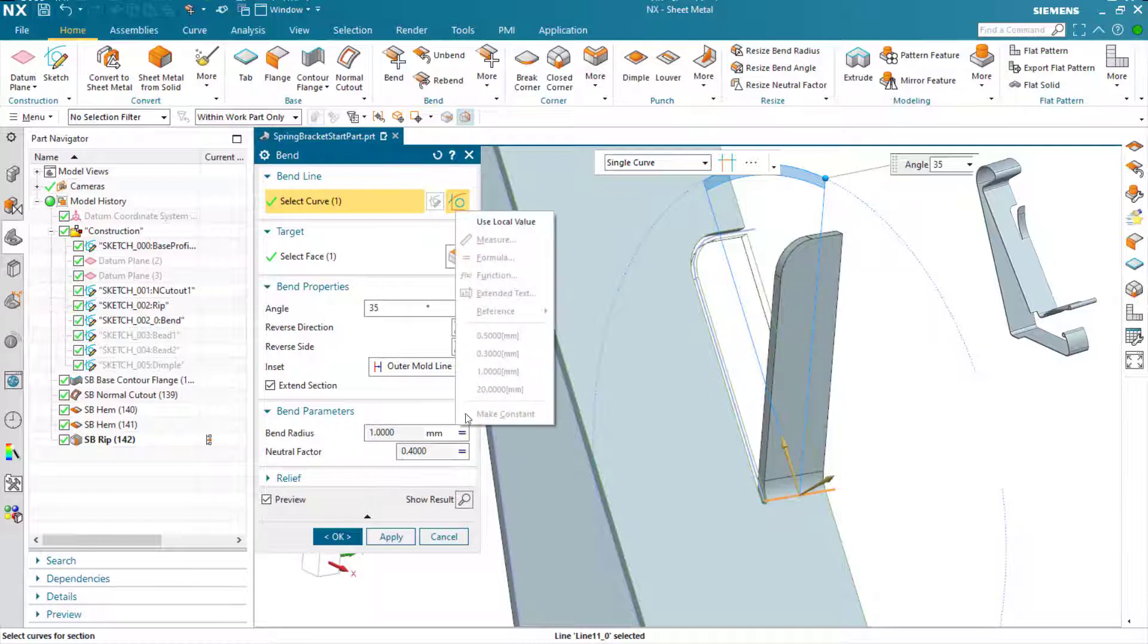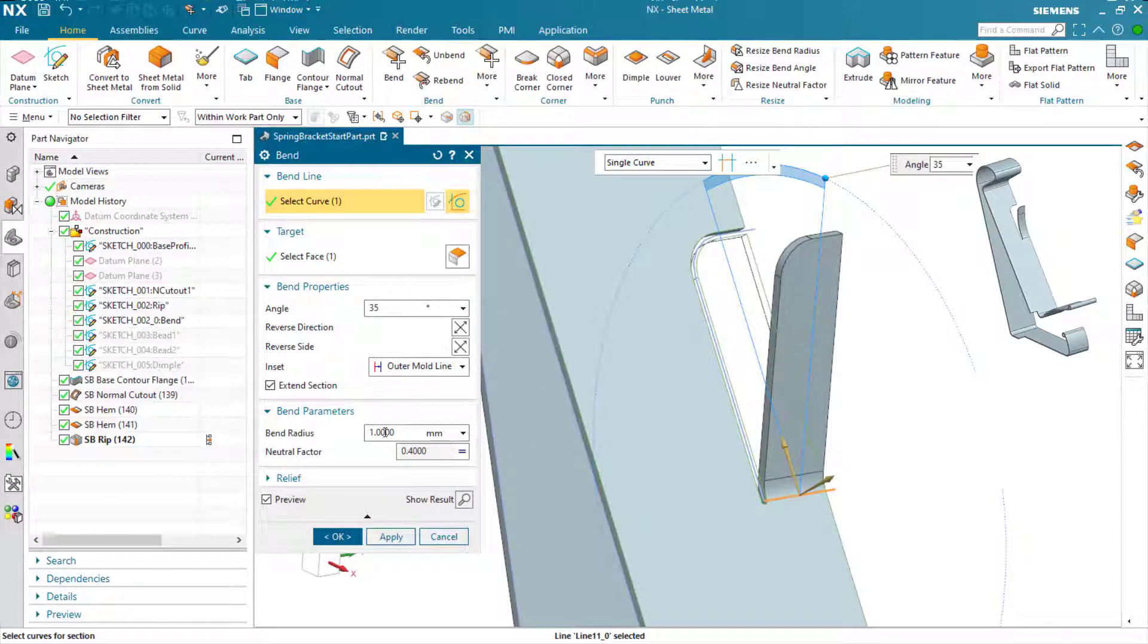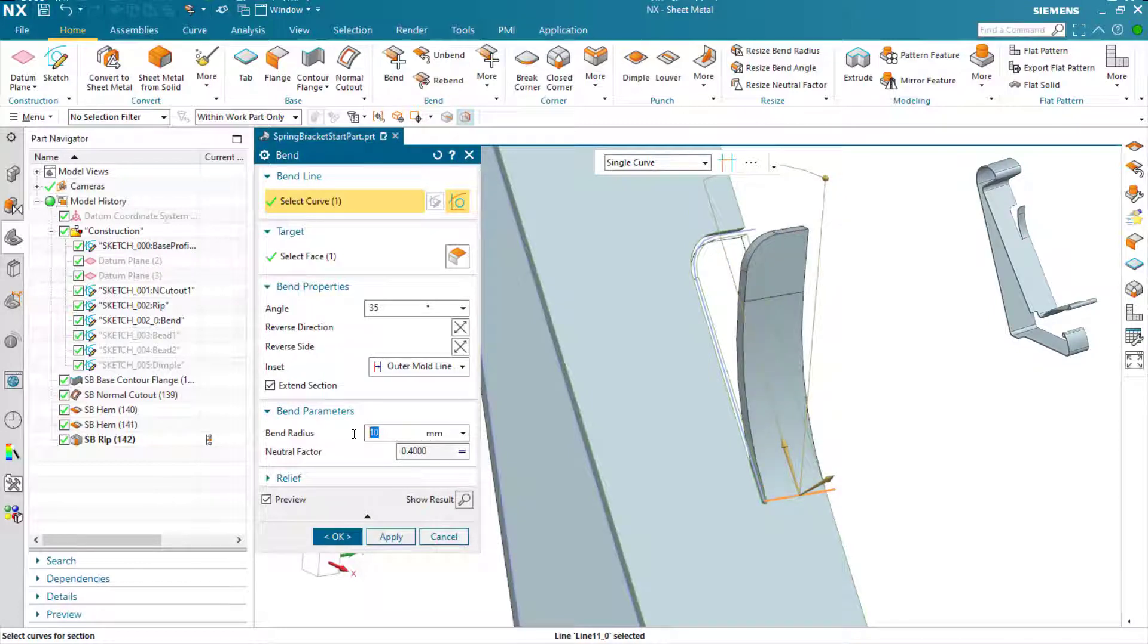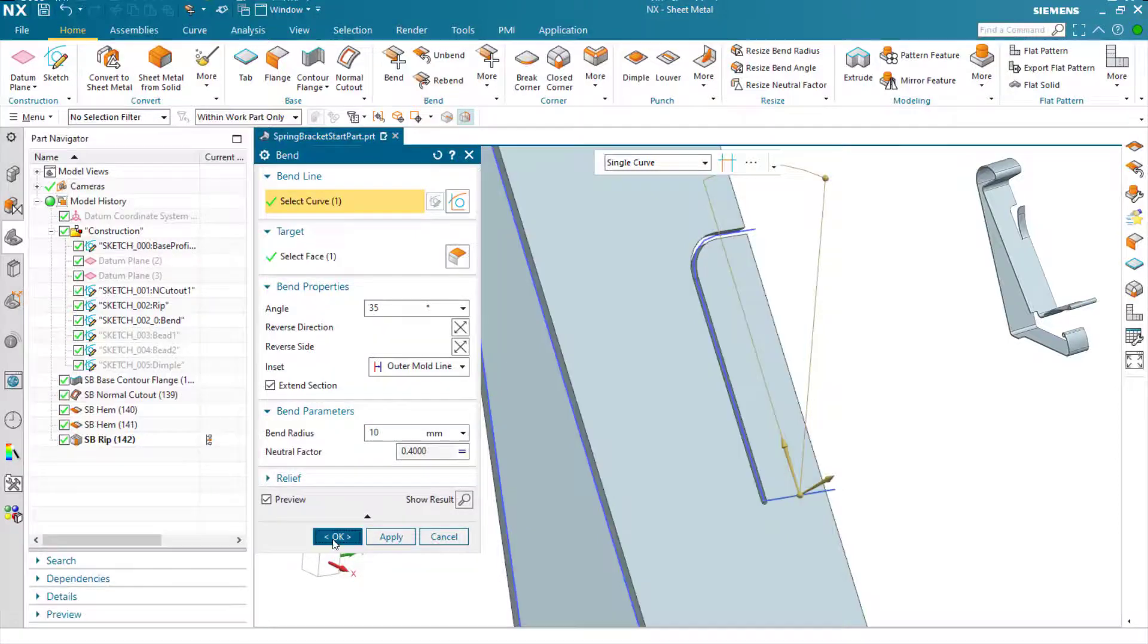Again, enter the relevant parameters. In this case I want a 35-degree angle, and I'm going to change the default bend radius to get something much larger, just to give me a gradual bend to my spring feature here. So that's that complete.